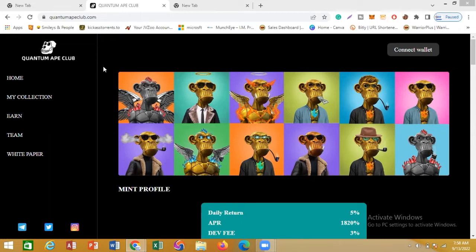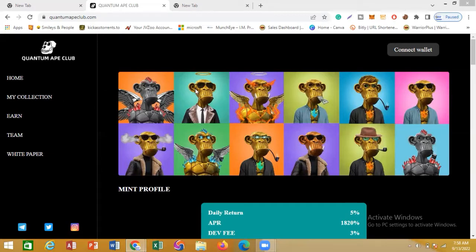One of the beautiful things about Quantum Ape is that it's a DeFi system, so there's no human interference when it comes to withdrawing your earnings. Quantum Ape is actually a website that is based on NFTs.